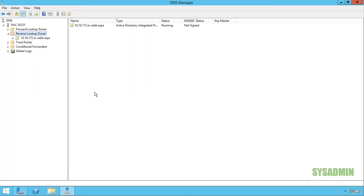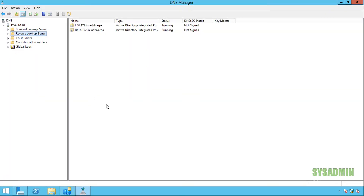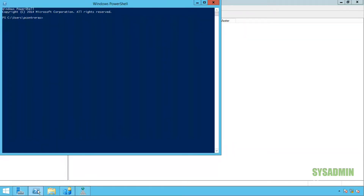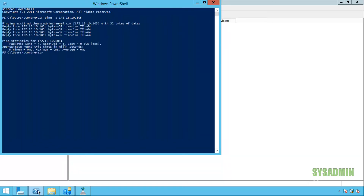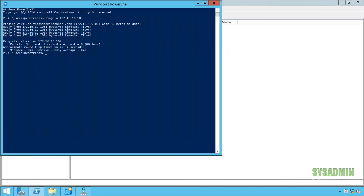Now in order to test, I'm going to open up a PowerShell window and do a ping -a and type in the IP of my ESXi host. If everything's working correctly I should be able to resolve the IP to a hostname, and sure enough that works. It looks like we configured everything correctly.